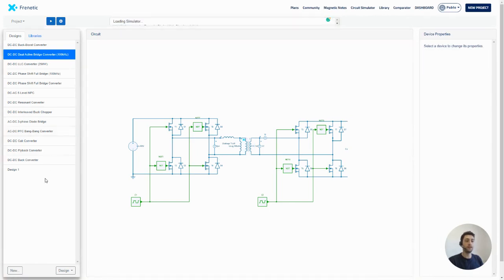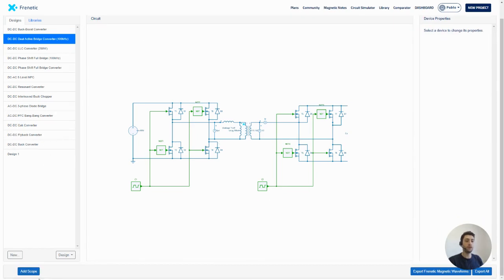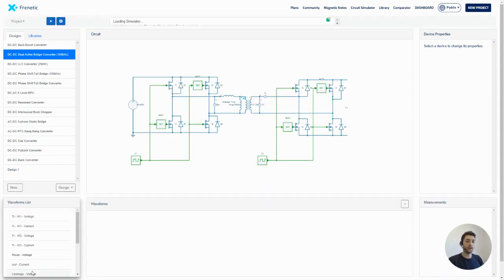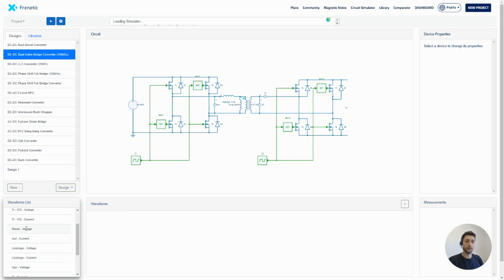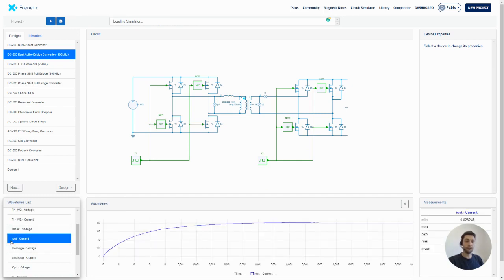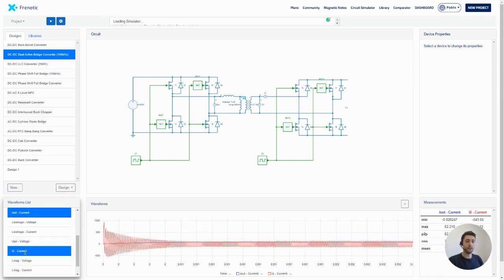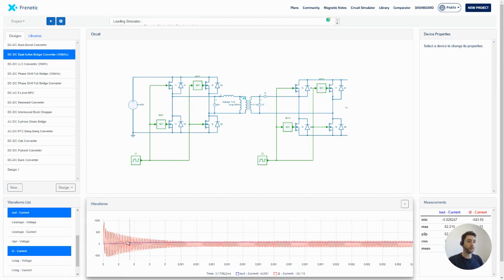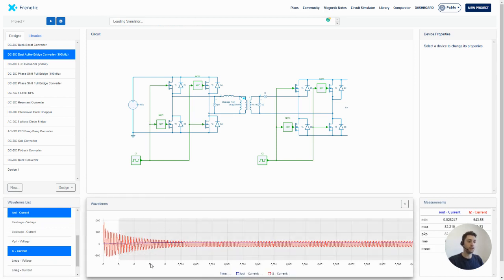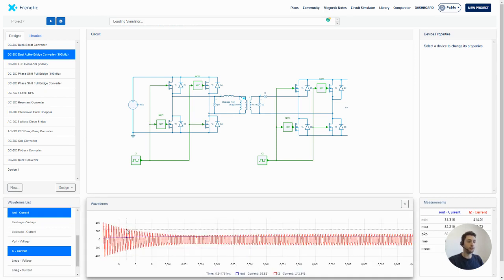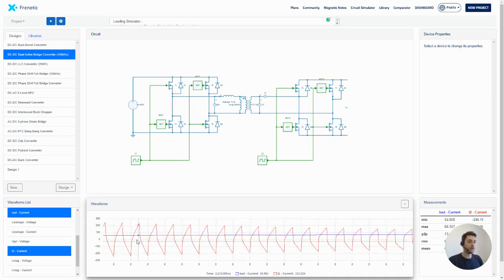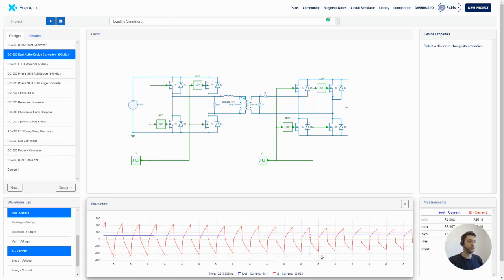And now we can click here and add a scope and watch all the signals we've got in here. So for example, I'm going to show you the current out current and the I2 current. And here we can do some zoom and see in detail everything.